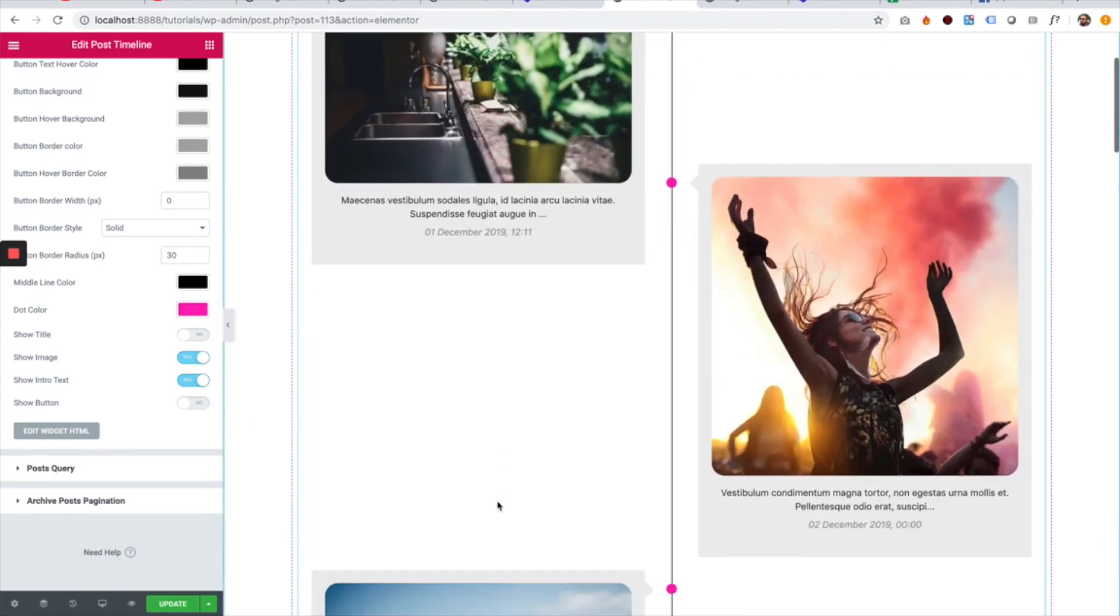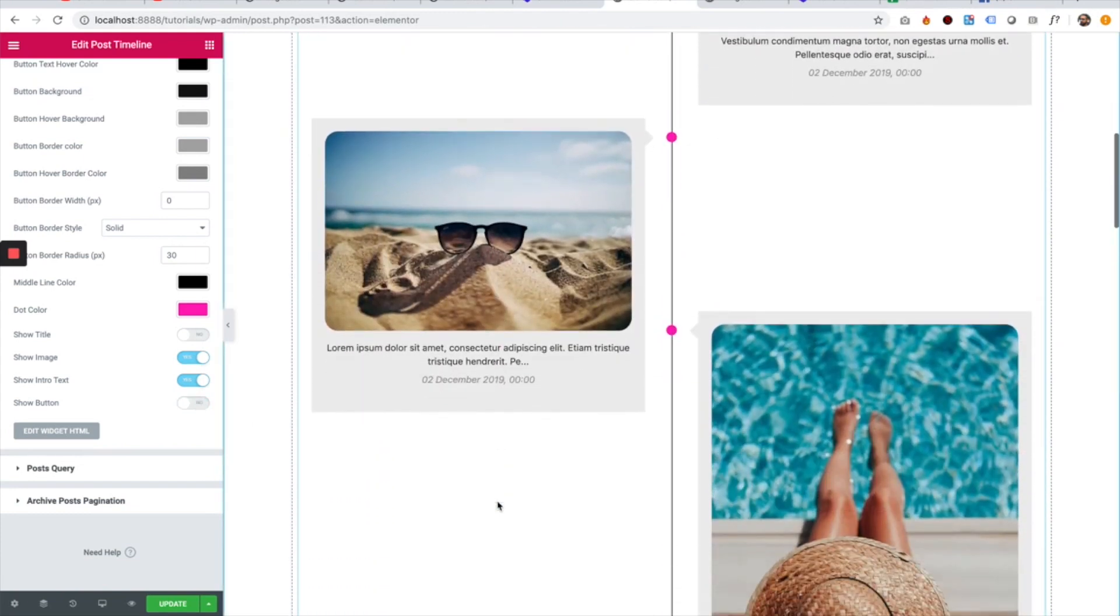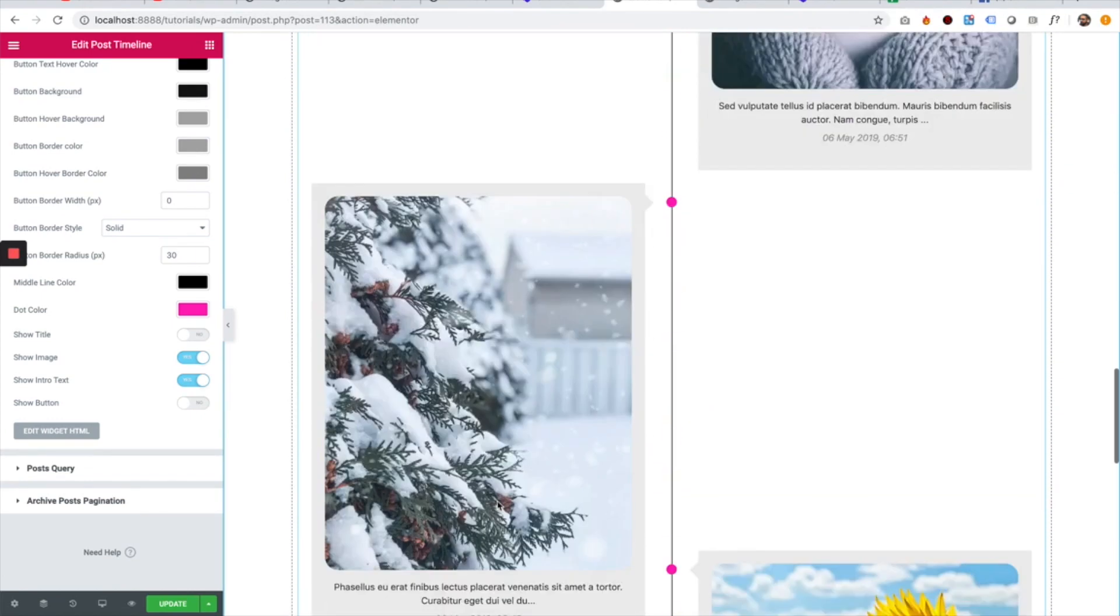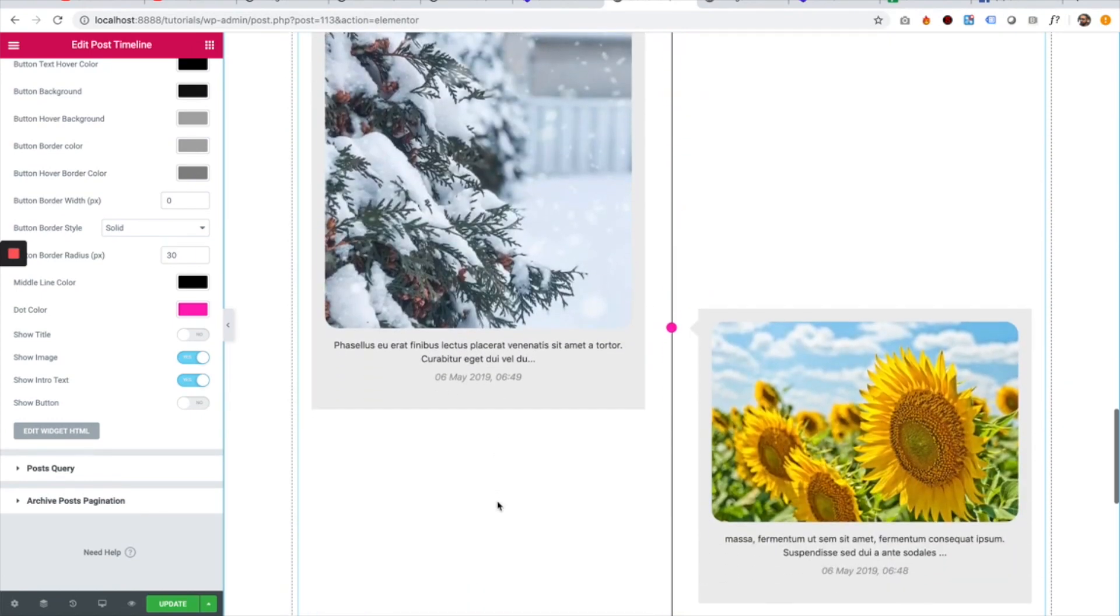That's it. That was an overview of the timeline post widget by Unlimited Elements.